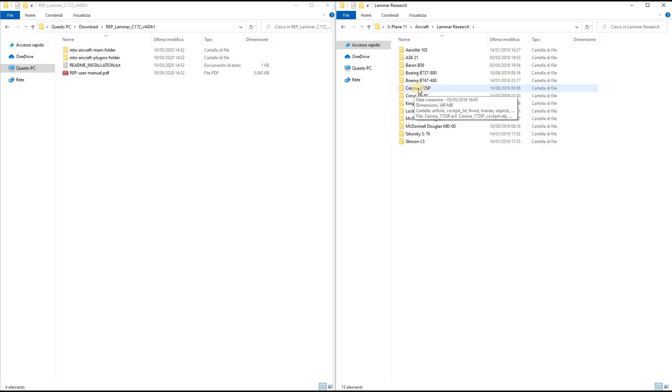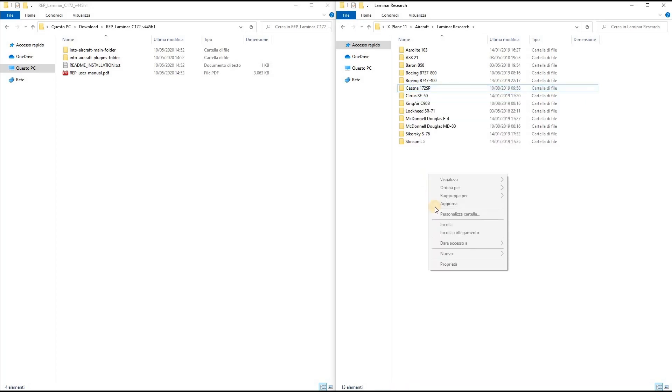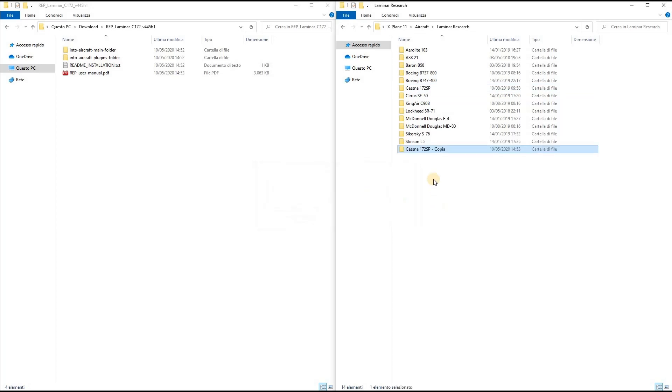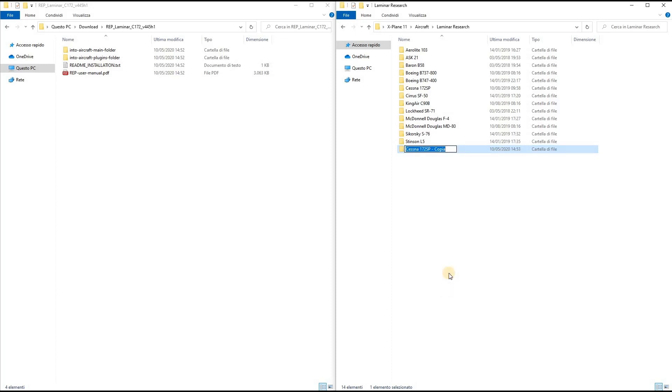Now I have to make a clone of it, so I choose Copy and then Paste. I'm going to rename this folder. You can call it whatever name you like, but for clarity I decide to call it Cessna 172 SP REP.